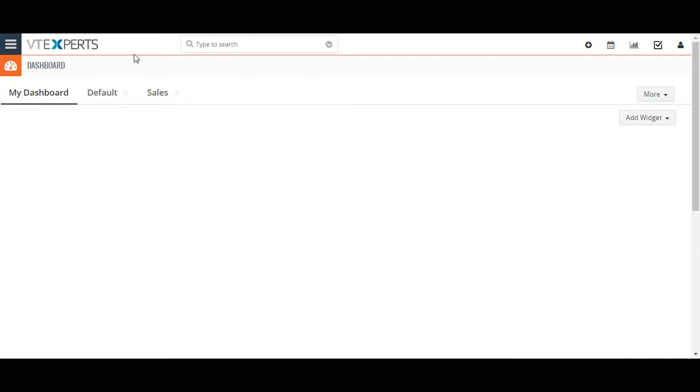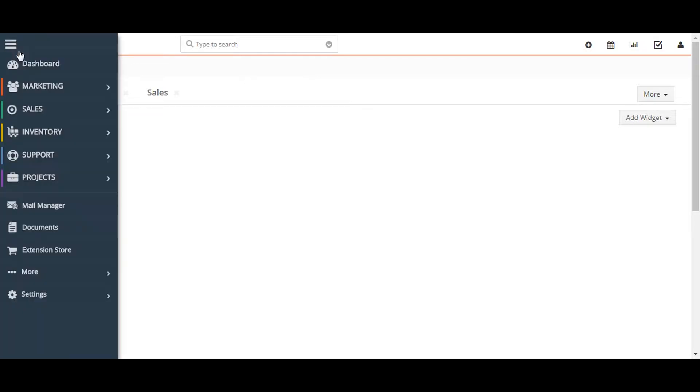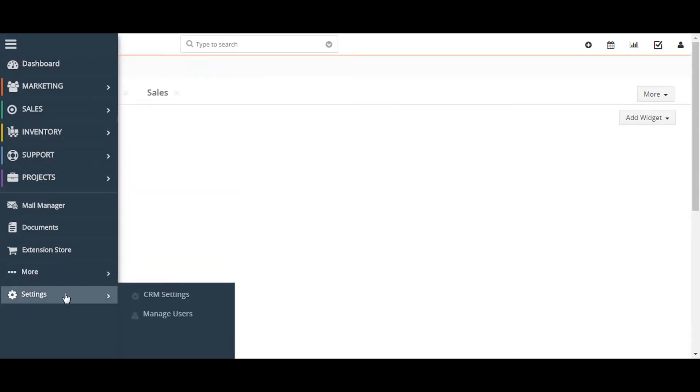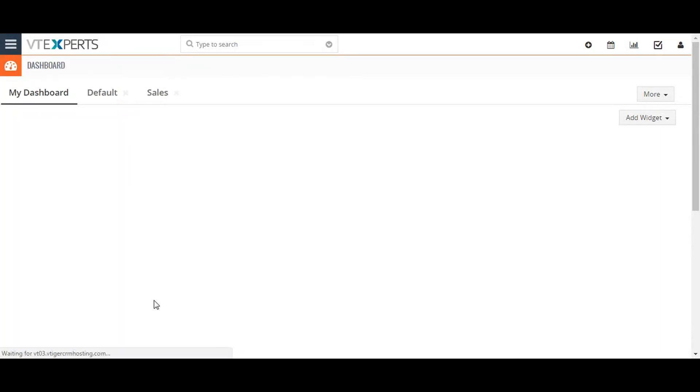To reach the module customization page, start by hovering the main menu. Go to the settings and select CRM settings.